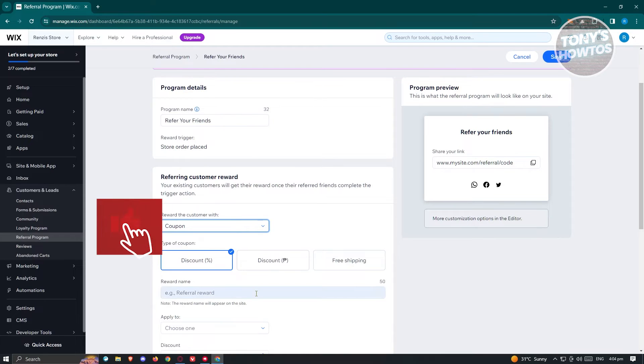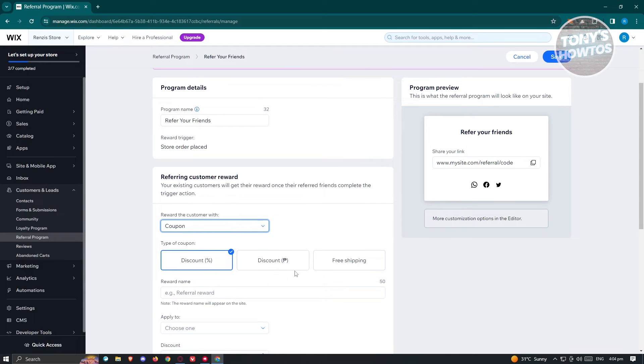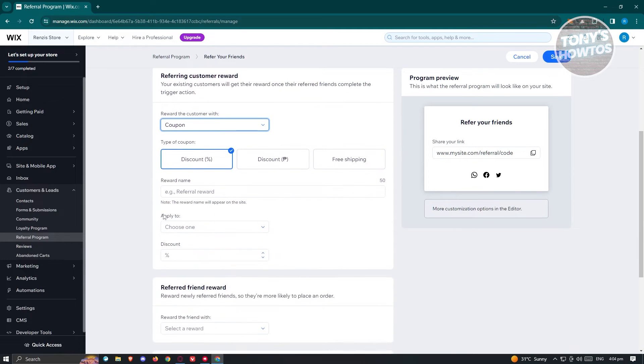Now from here, what we need to do next is we need to choose the type of coupon. Now we have the discount, the discount in a peso or the currency that you have, or free shipping. Now we should be able to choose discount percentage here.